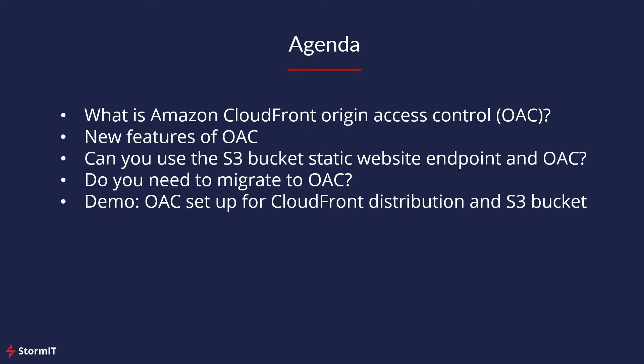At first we will look at what is CloudFront Origin Access Control and what you can do with it. Then on to new features of OAC, and then I will try to answer two questions: Is it possible to use OAC with an S3 website endpoint? And if you need to migrate to OAC if you are currently using OAI. And as a last thing, we will look into AWS Management Console for a quick demo of how to set it up.